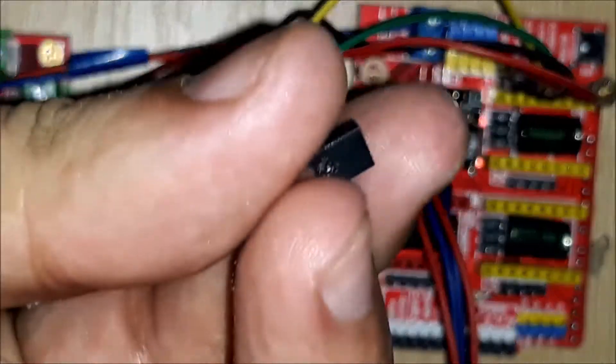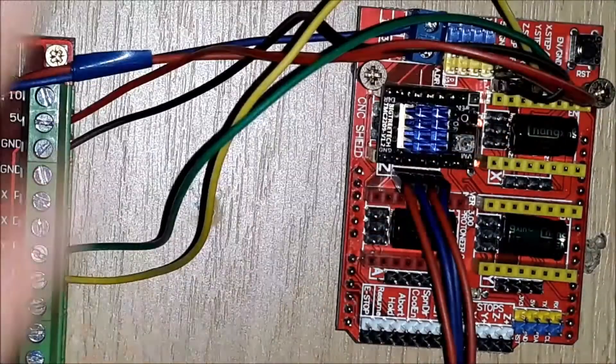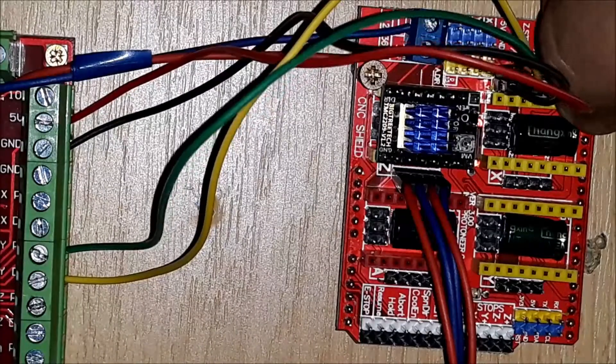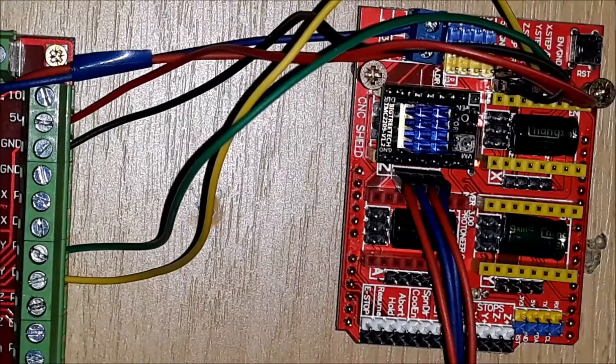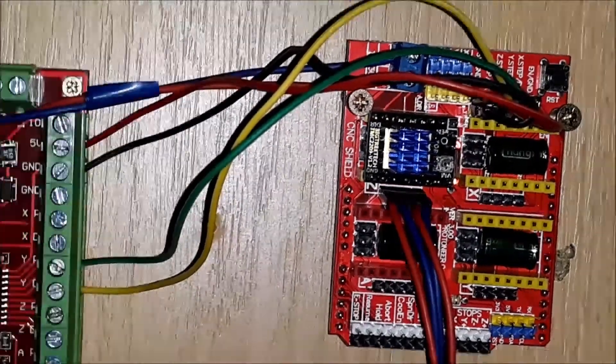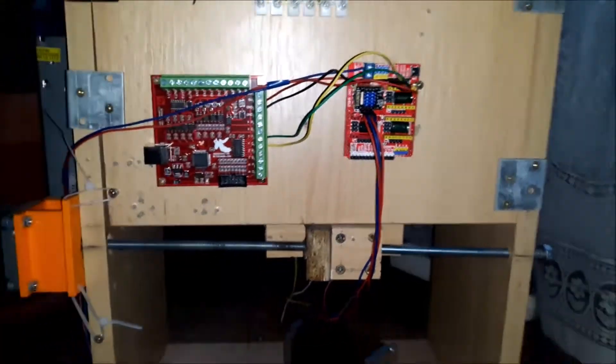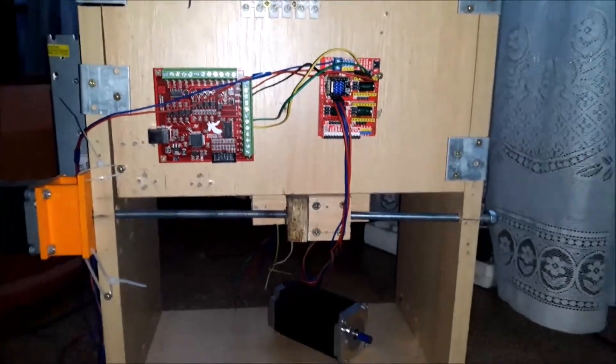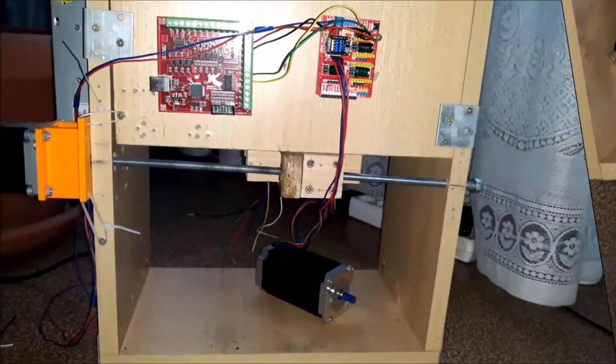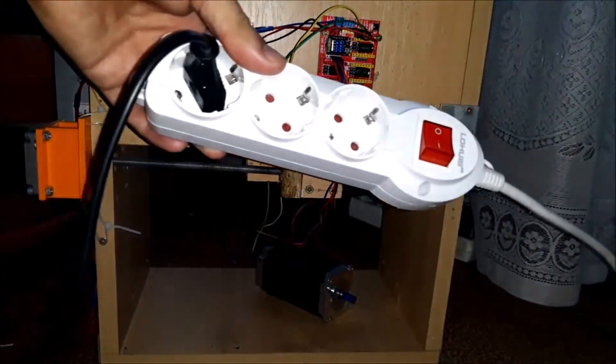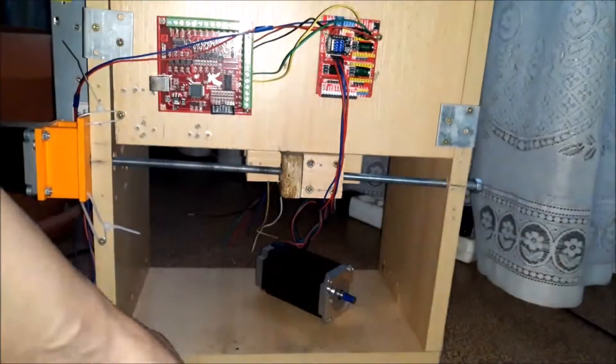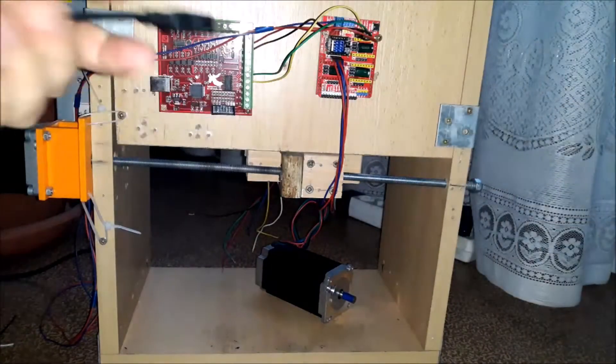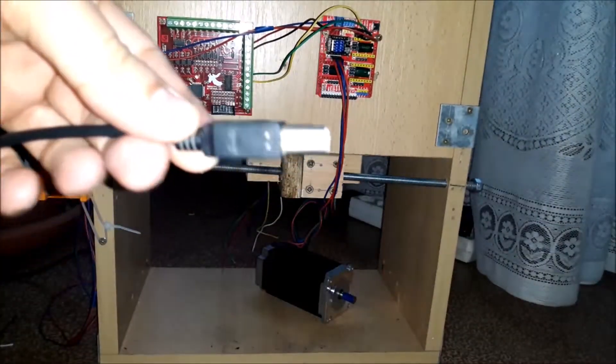We put a jumper between the Enable pins and GND on the CNC v3 shield. We power the power supply and connect the USB cable from the computer.